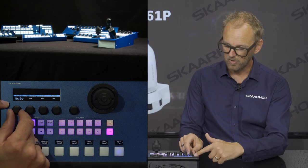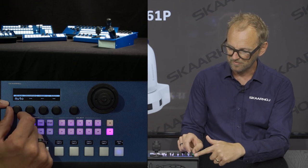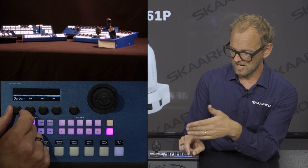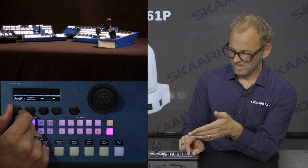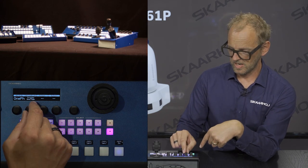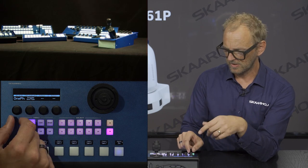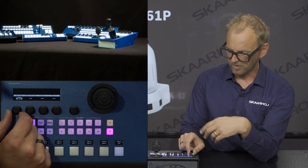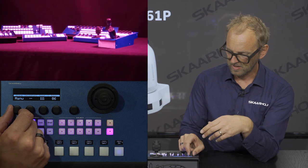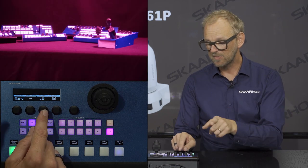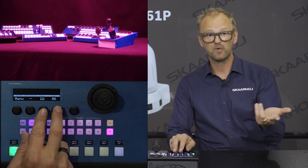The white balance menu works in a similar way. In auto mode, certain features are not available. Going to indoor, you can see indoor painting of the camera; then outdoor white balance; one-push white balance — let's see if it makes any difference, and it did a little bit — and auto tracking white balance.